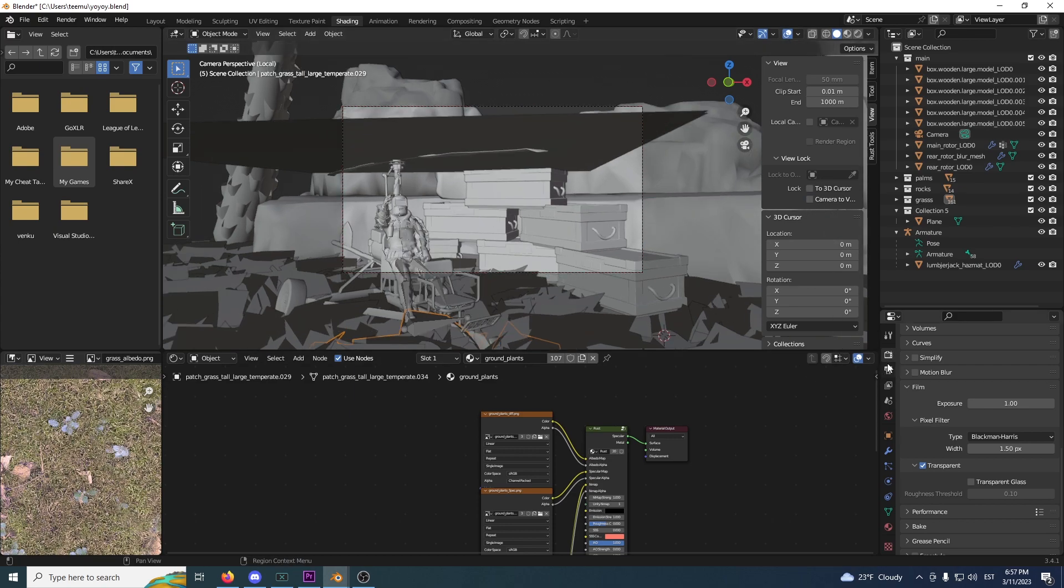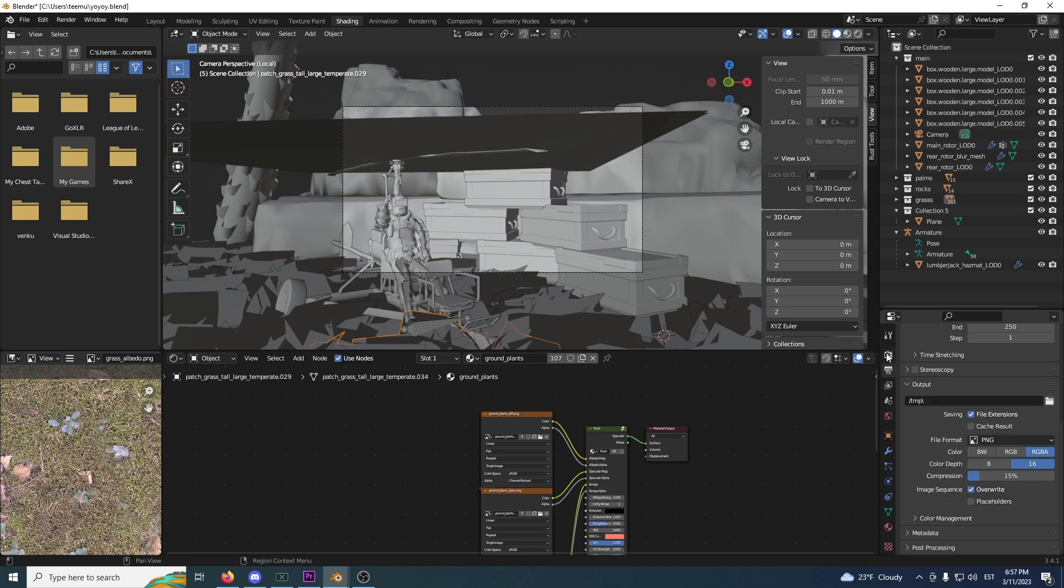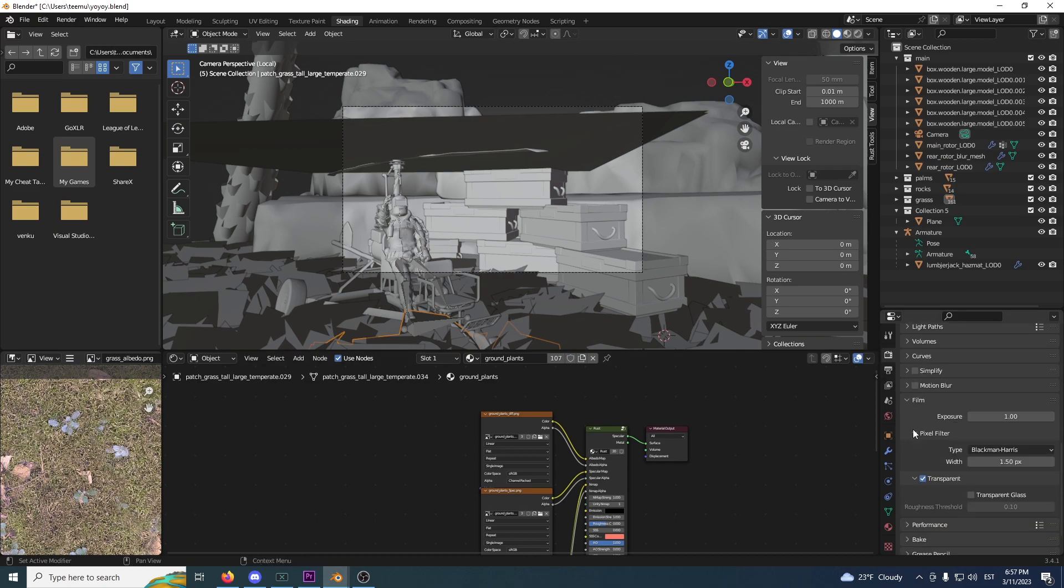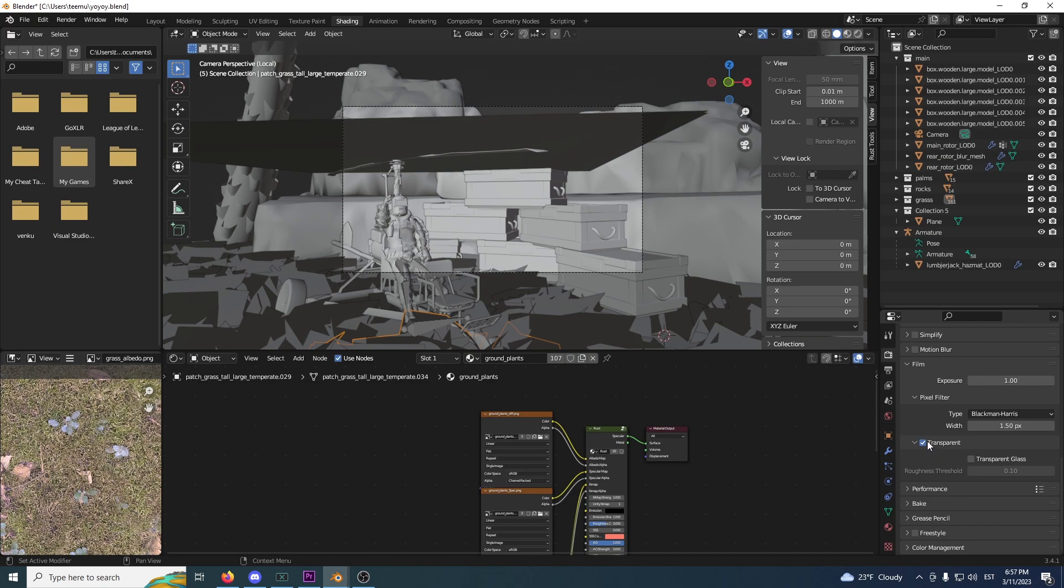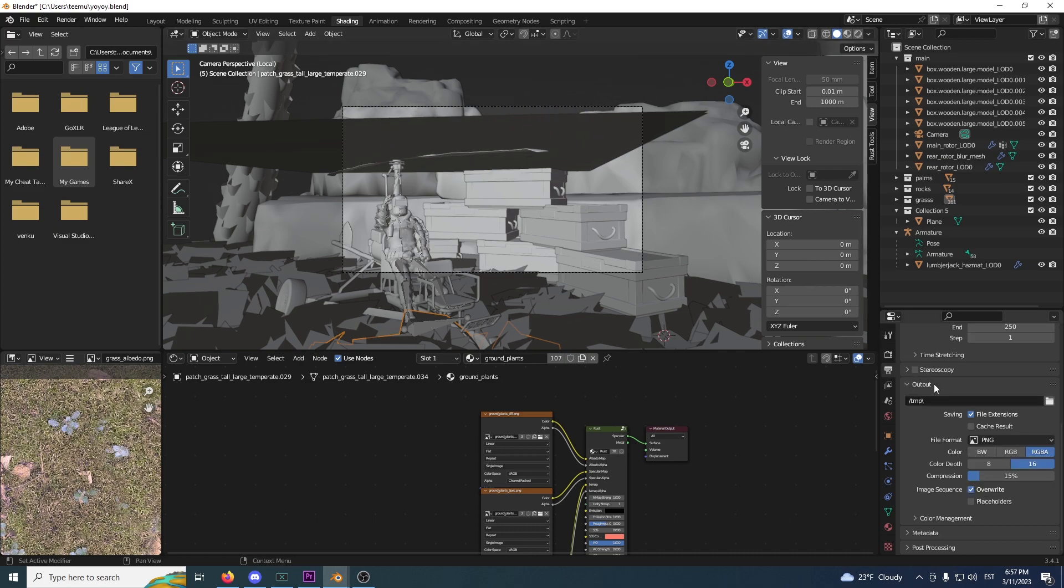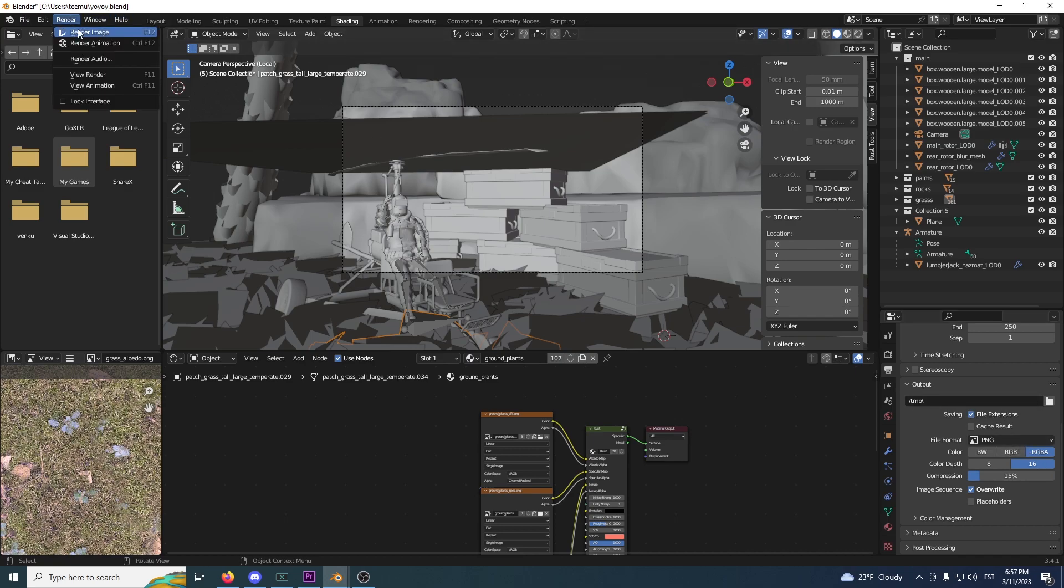Then you can go to the left side here, on the top thing, you click, go to Film and you click Transparent. This makes the image transparent so later on you can add a quick background to the spots that has no background in it. Then you just click this, copy these options, click Render and Render Image.